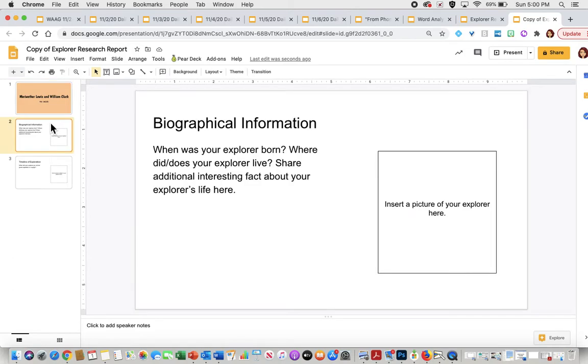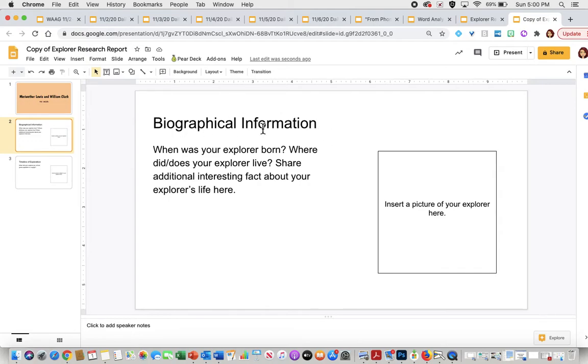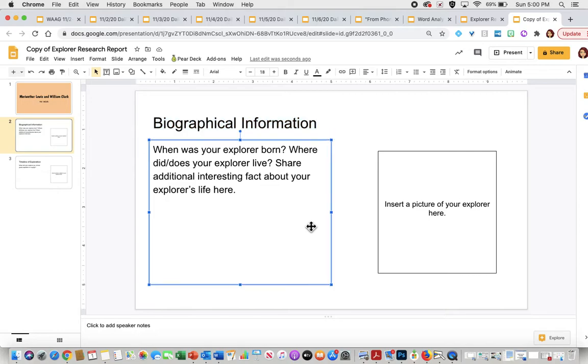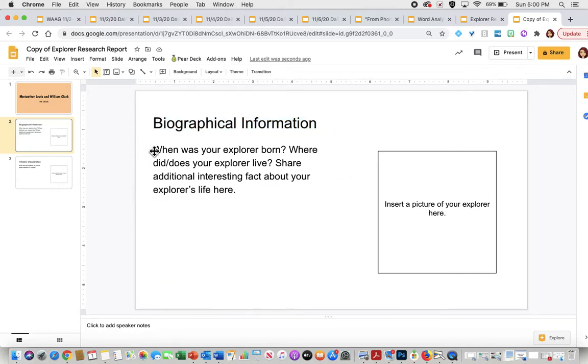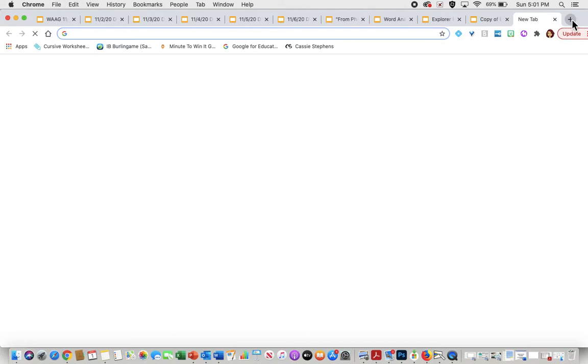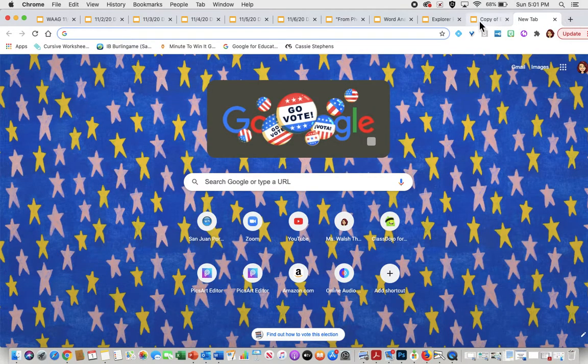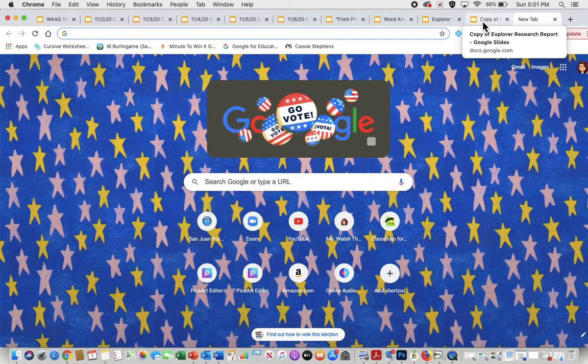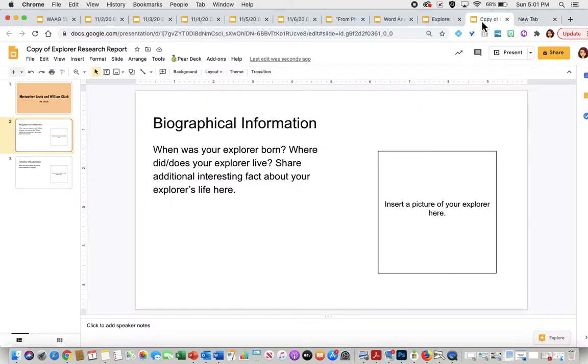Now going on to slide two, you can see this is your biographical information. You want to keep this header because it's going to tell your reader what exactly you're talking about. So for this one, all you would have to worry about is changing the font if you would like to. Then you are going to answer these questions: when was your explorer born, where did your explorer live, and share additional interesting facts about your explorer's life. And so you are going to open up another tab and practice your research skills.